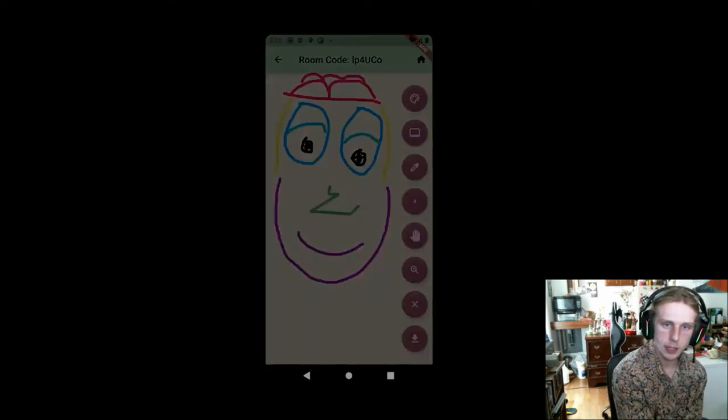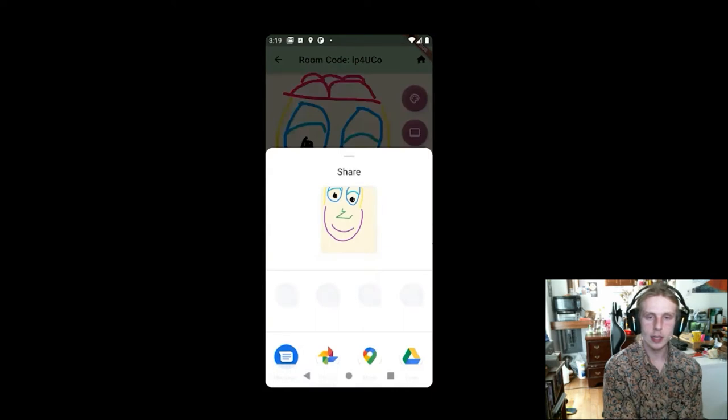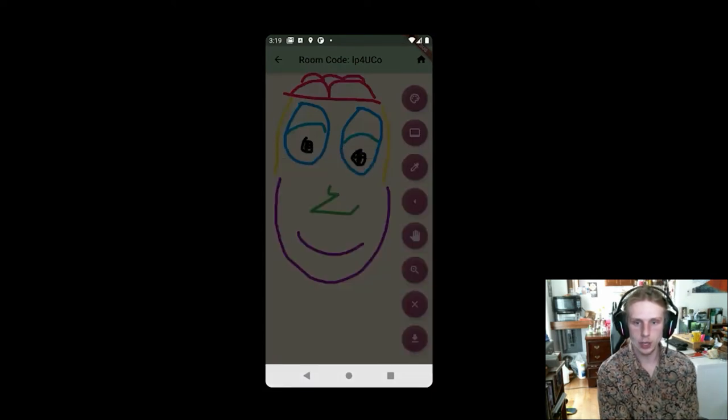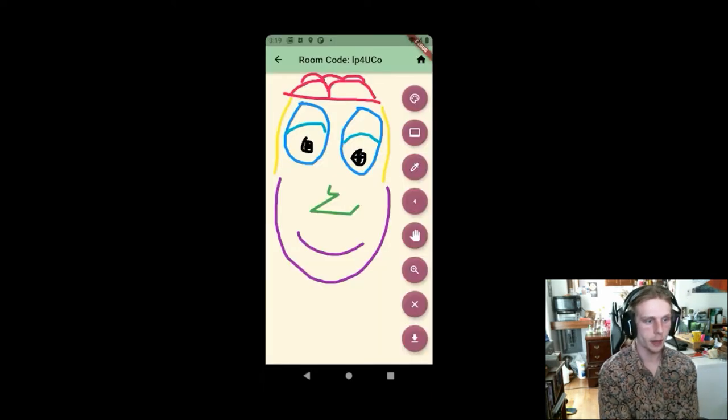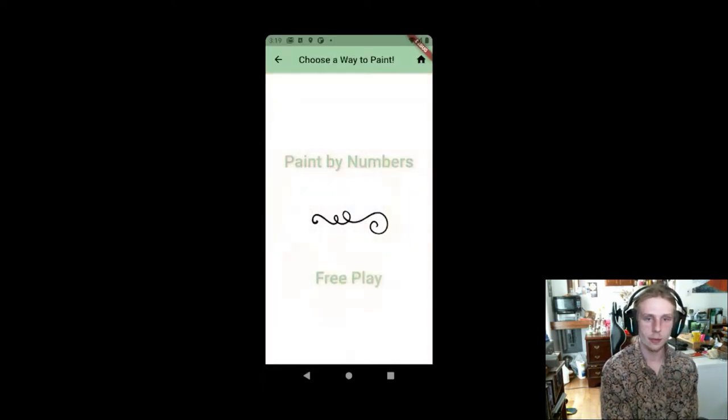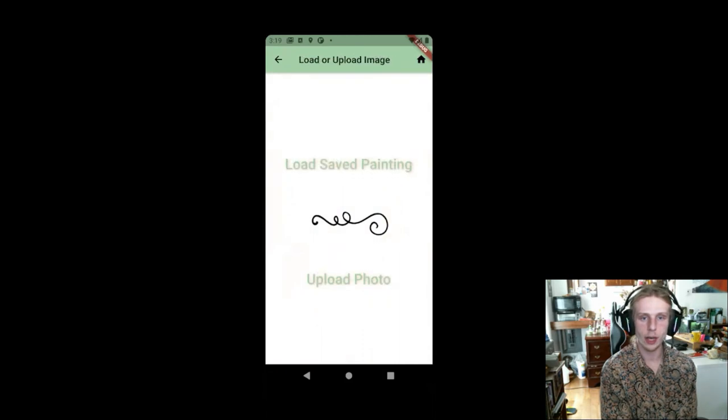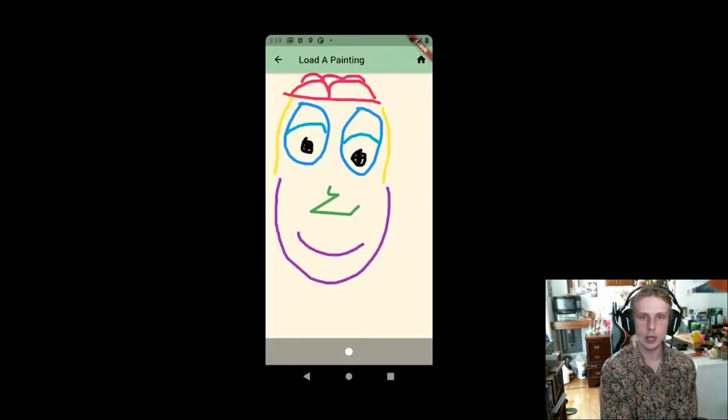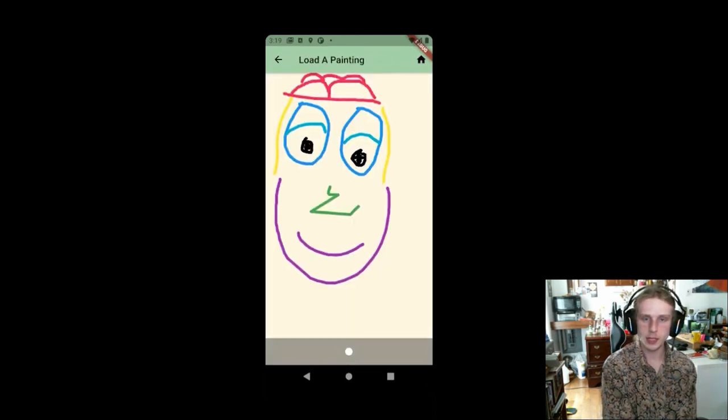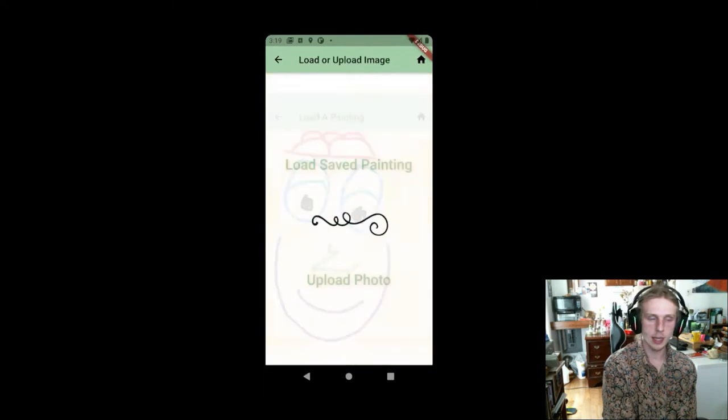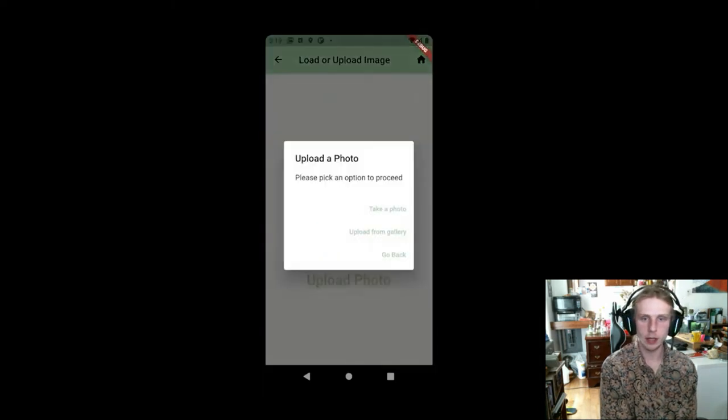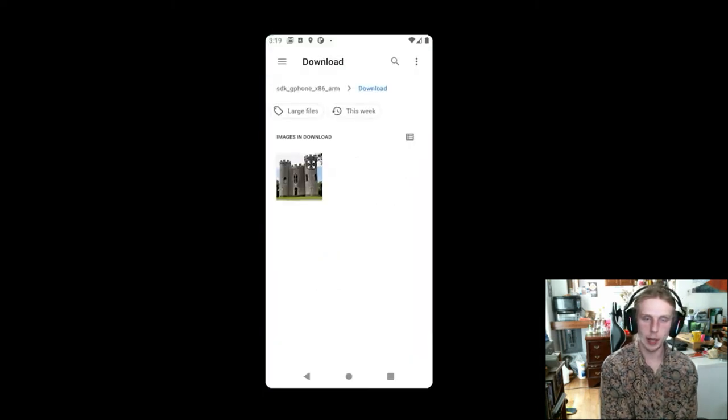So once Matt is happy with his painting, he goes ahead and clicks the download button. And then from there, he can go ahead to a paint by numbers where he checks his loaded painting to see if it's been saved correctly.